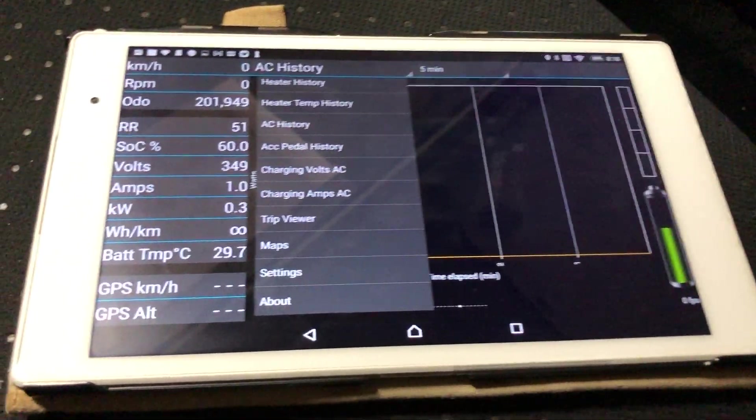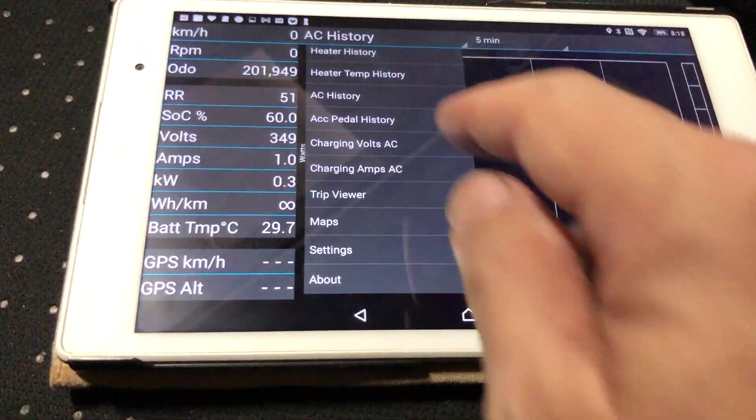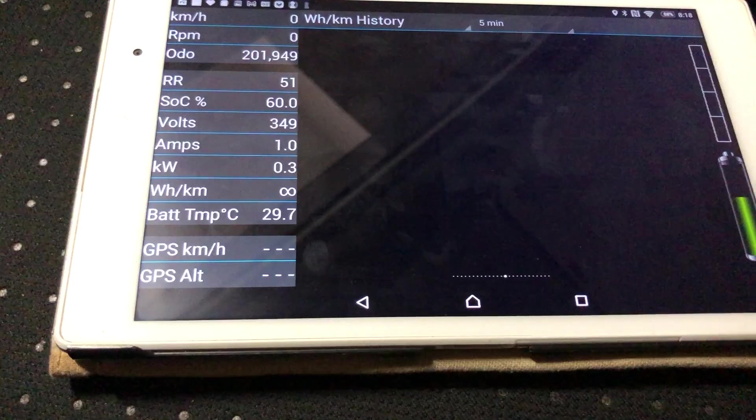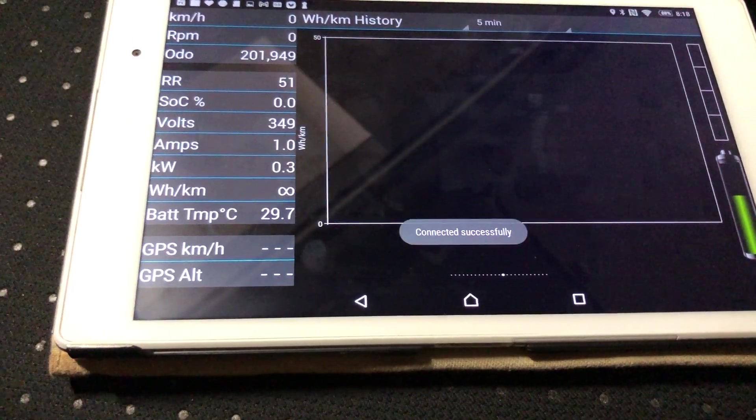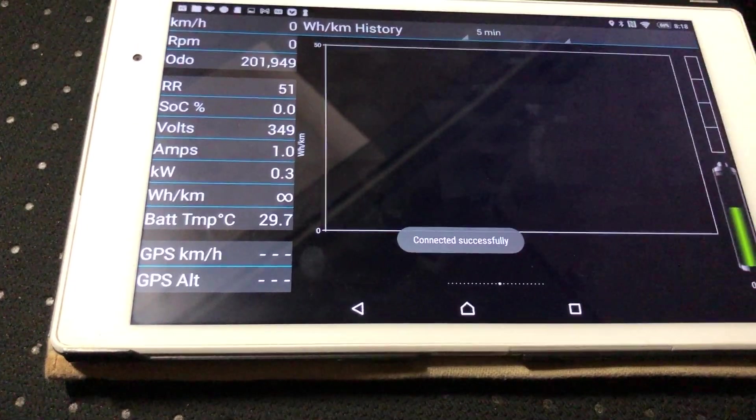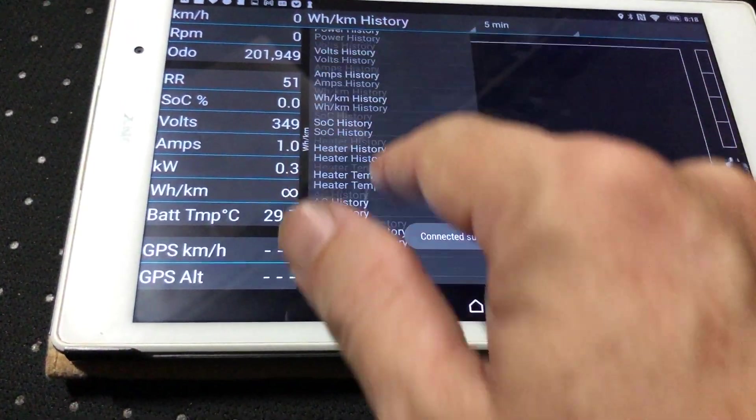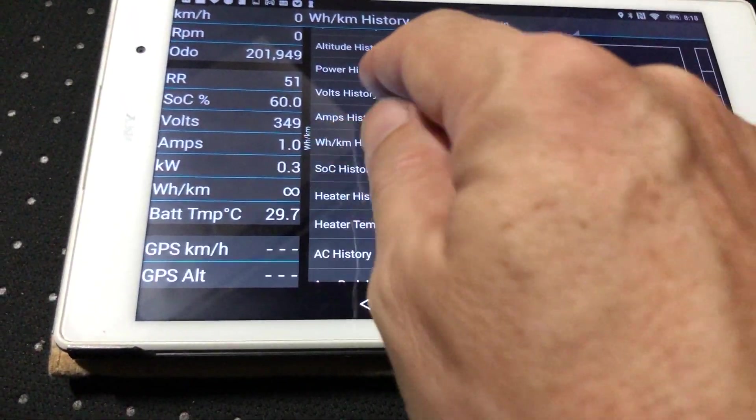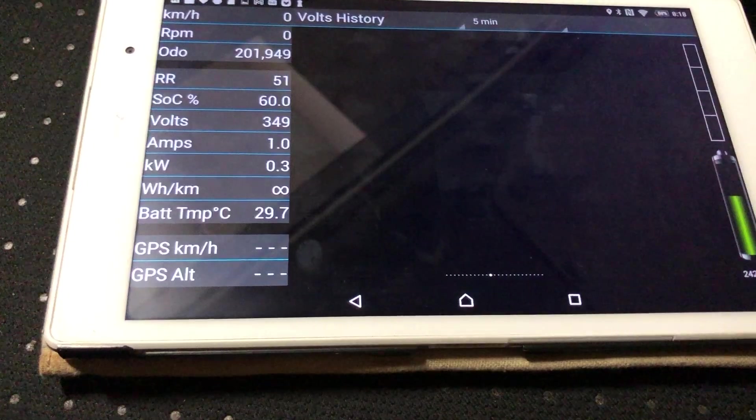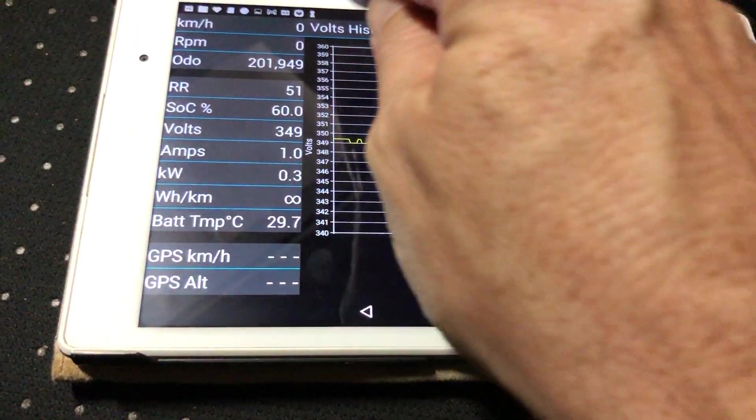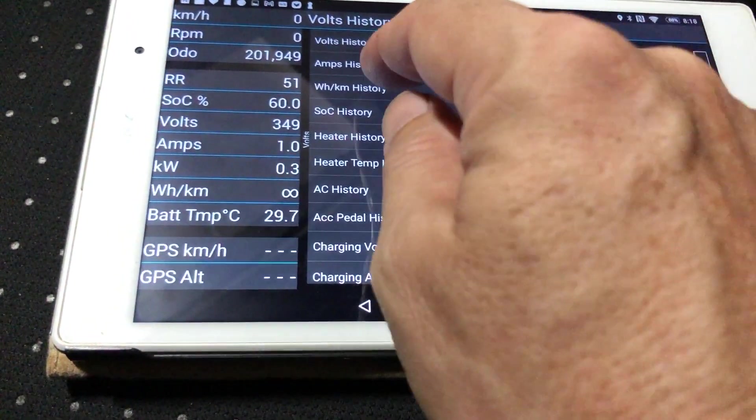It is what it is. But what's nice is that it has the battery, it's got the volts history.